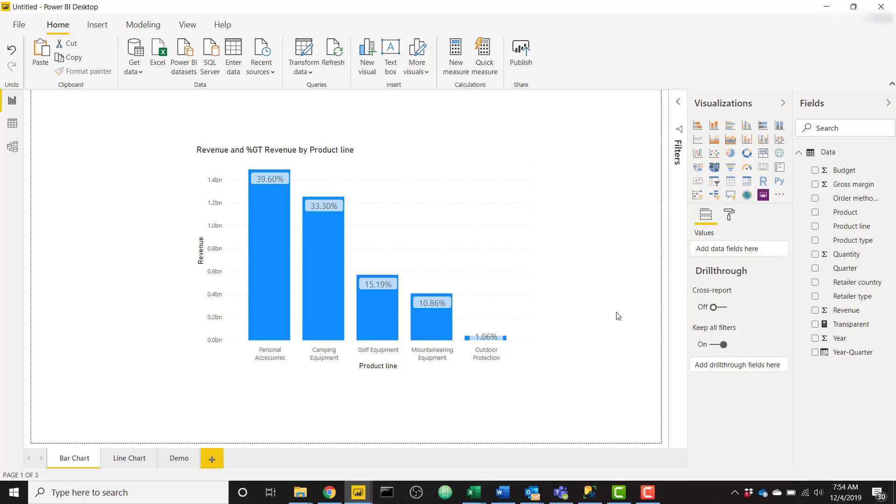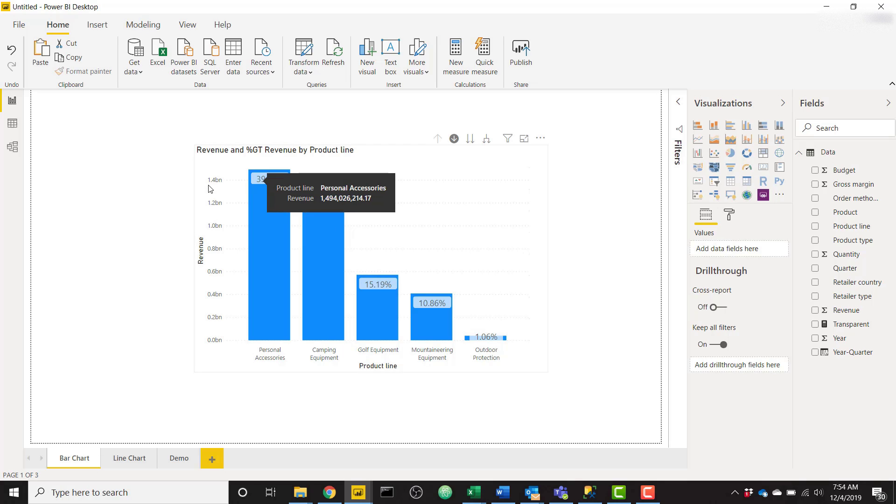What's up everybody, it's Parker with BI Elite. In this video I'm going to show you how you can set up your data labels in a bar chart or a line chart to show as percentage instead of the value from the y-axis.